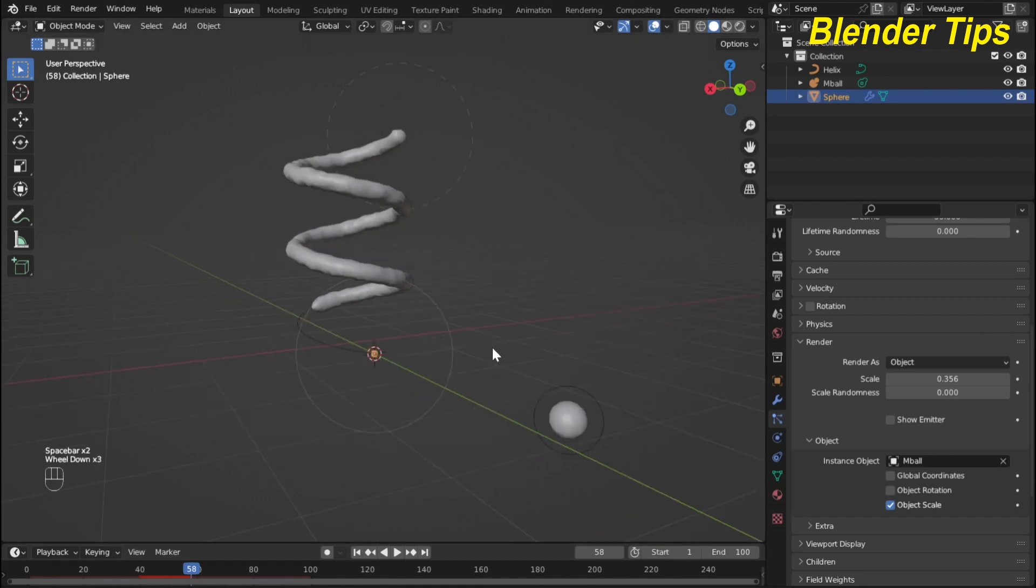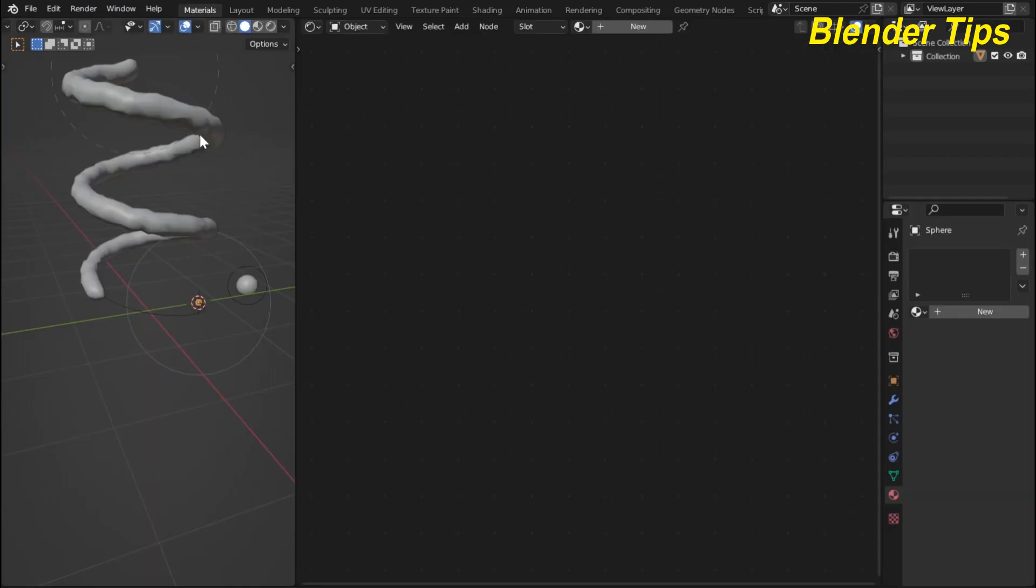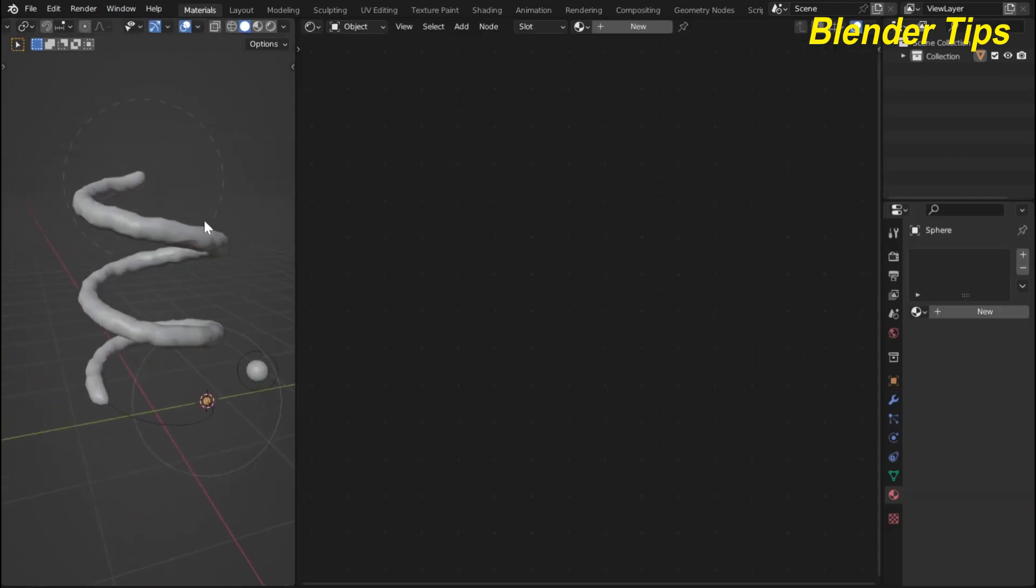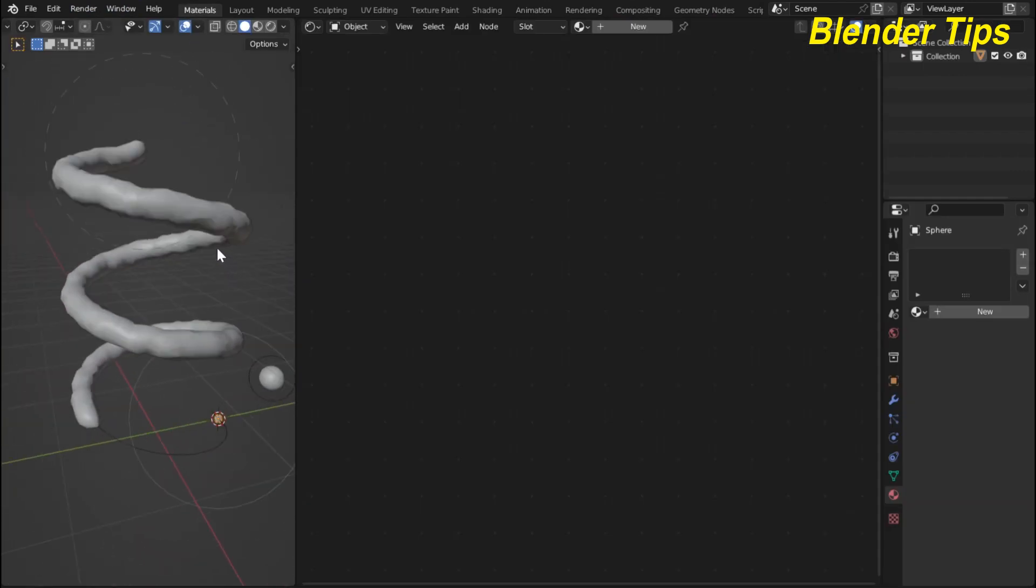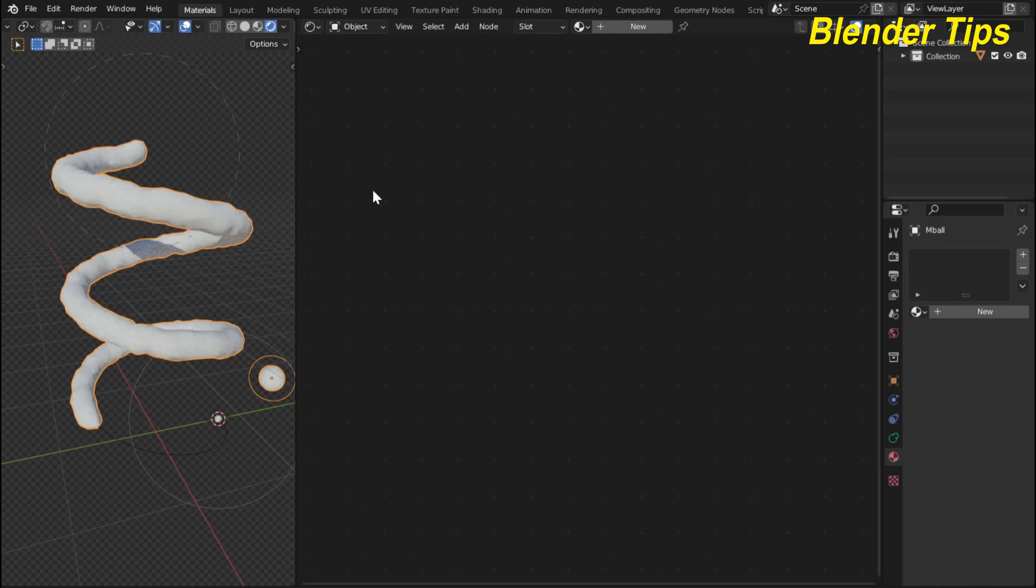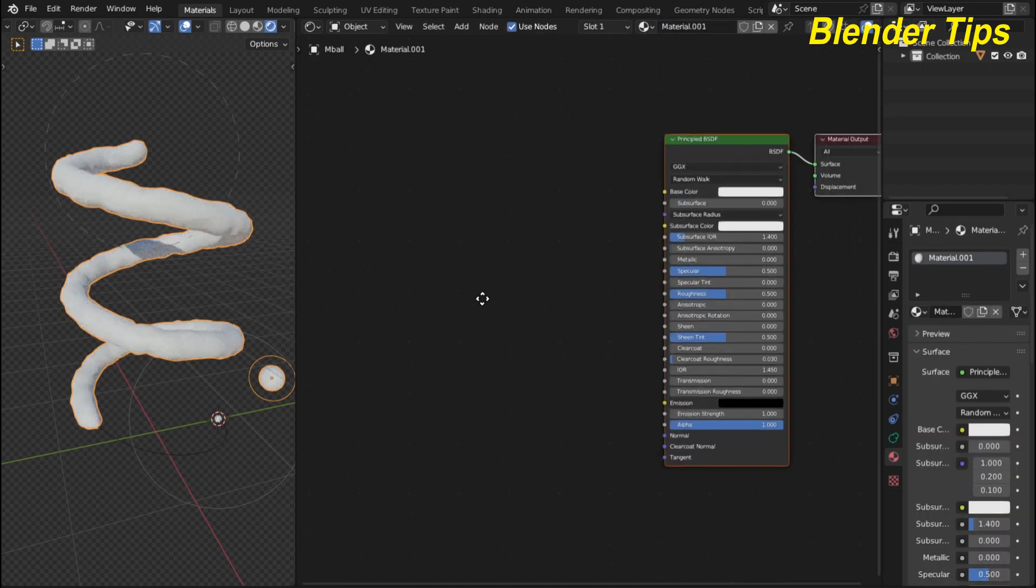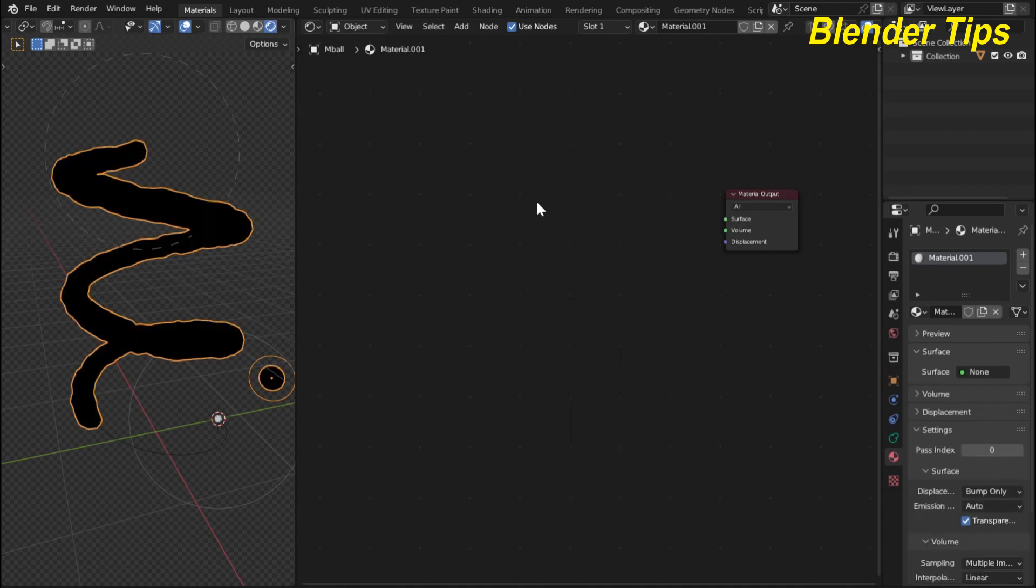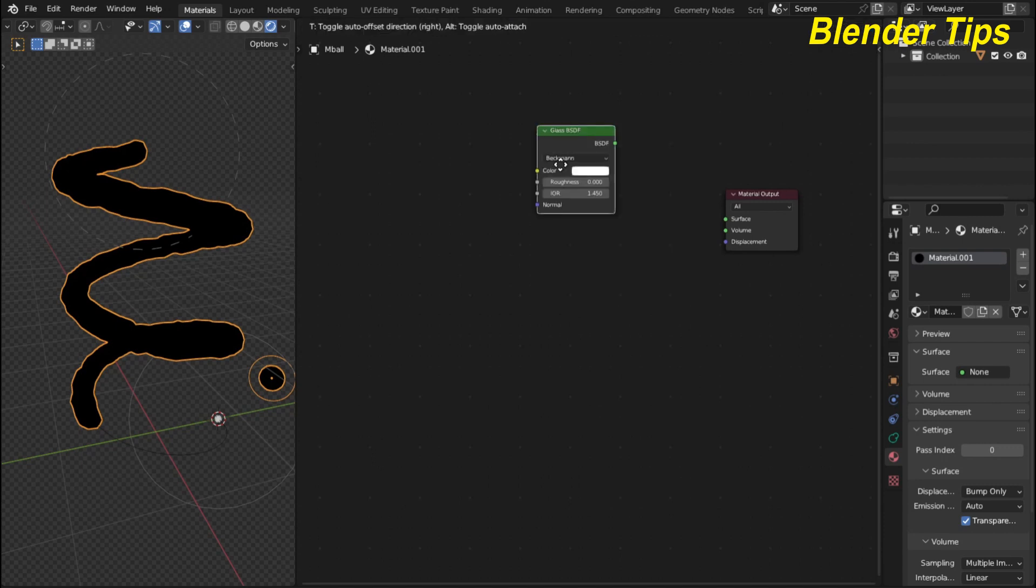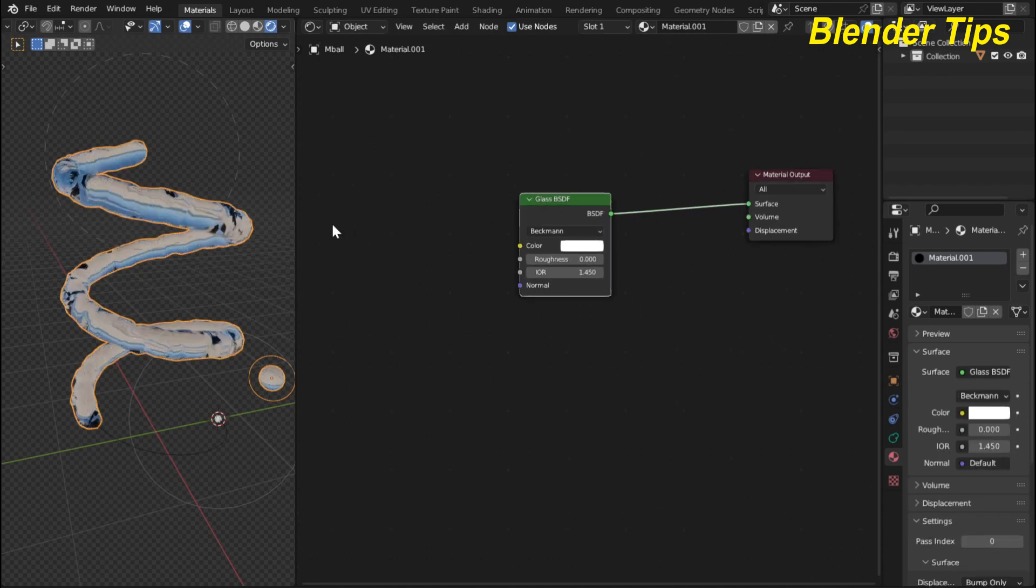Now it's time to apply the material. So for material I enter into my material panel and in material panel I select this and also enter into the rendered view. Here I hit the new button and I delete this principle BSDF and by pressing Shift A I add some glass BSDF type material.